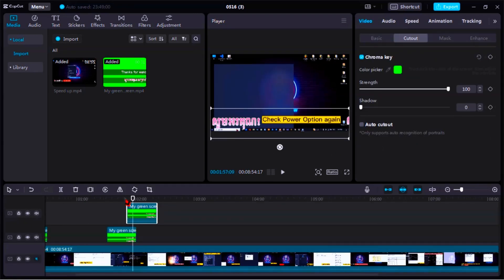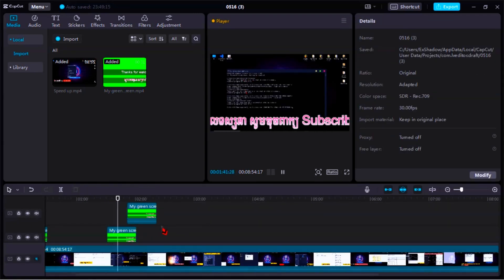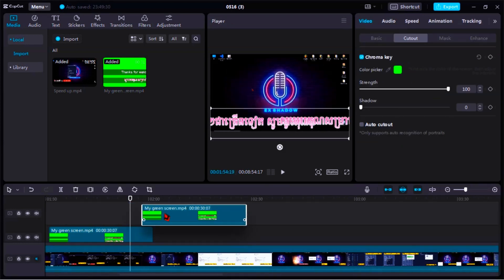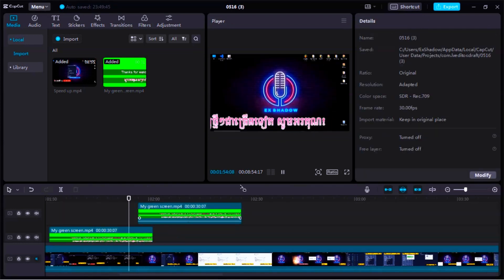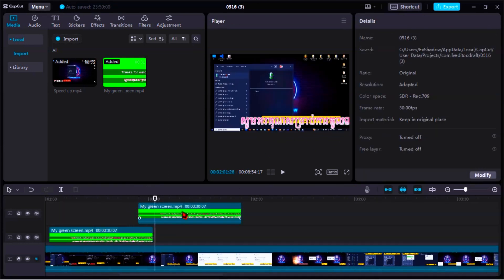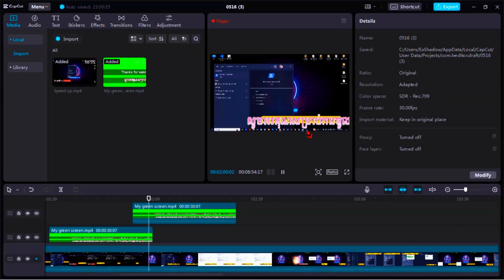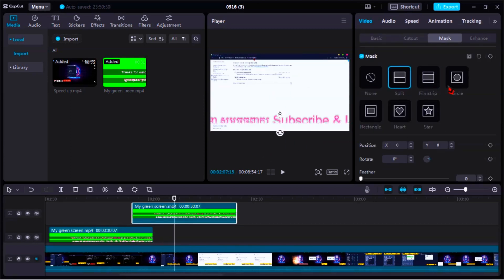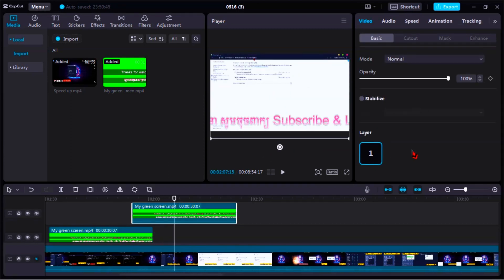Well done! You can see now your green screen has been successfully cut out.